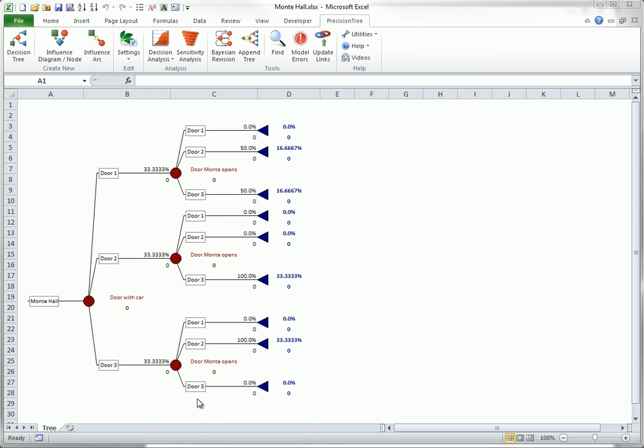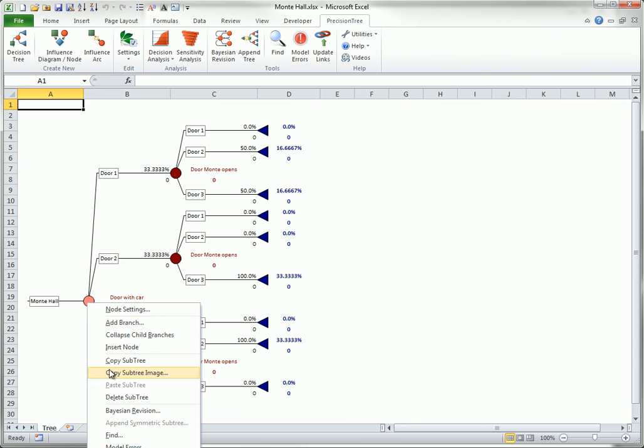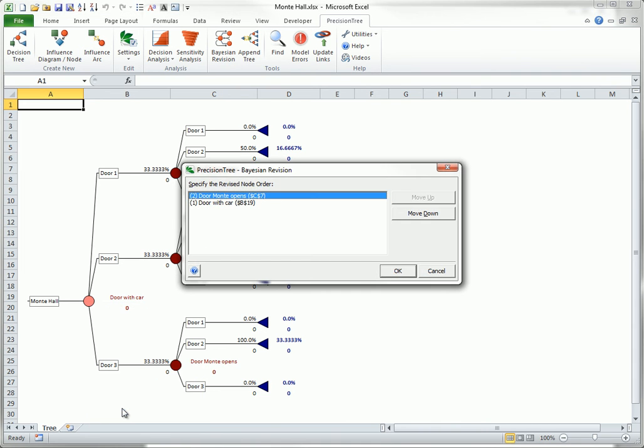Then right-click the chance node on the left, select Bayesian revision, and accept the defaults in the resulting dialog box.